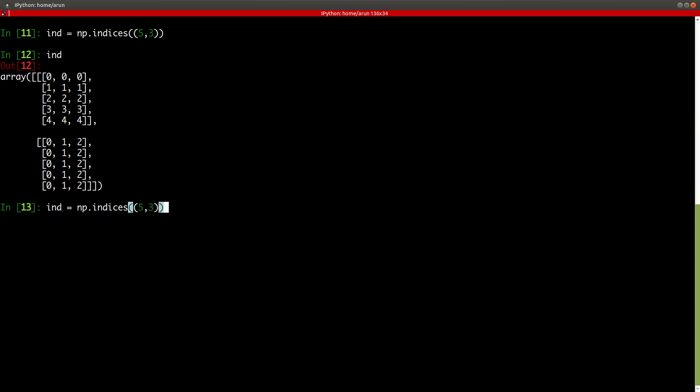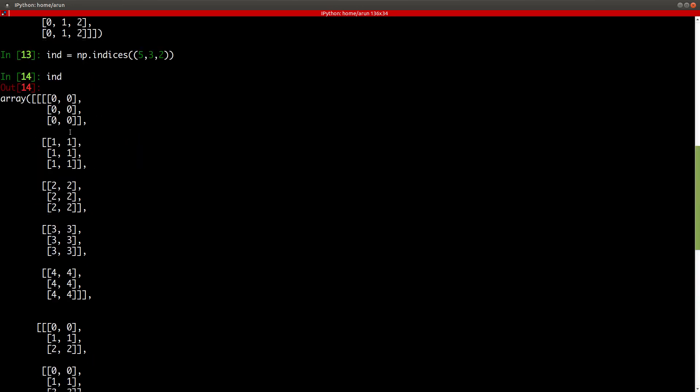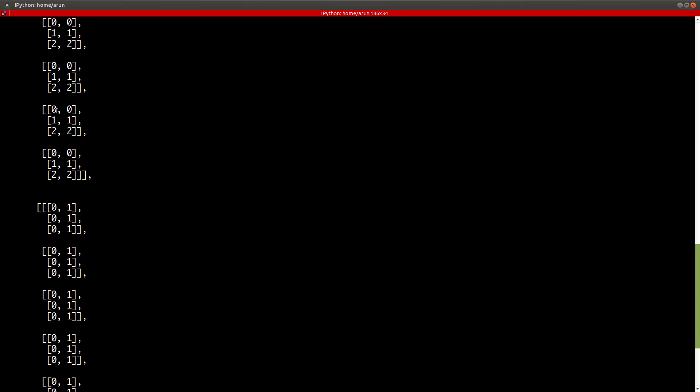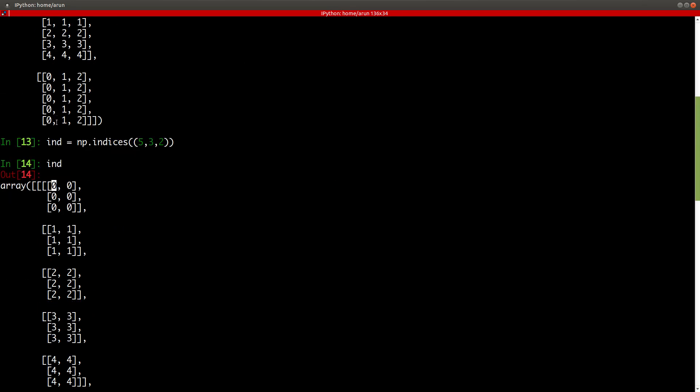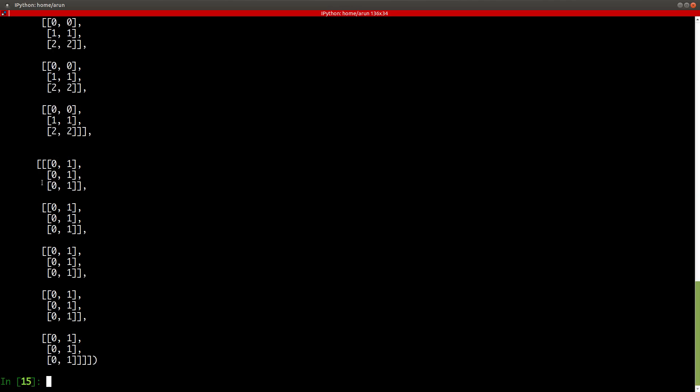So, let's say if I were to put something like 5 comma 3 comma 2, it's going to give me a four dimensional array like this. So, this is actually the fifth level, something, fifth row, 0th row. I think this is the row indices, these are the column indices, these are the level indices, so to speak. Cool.